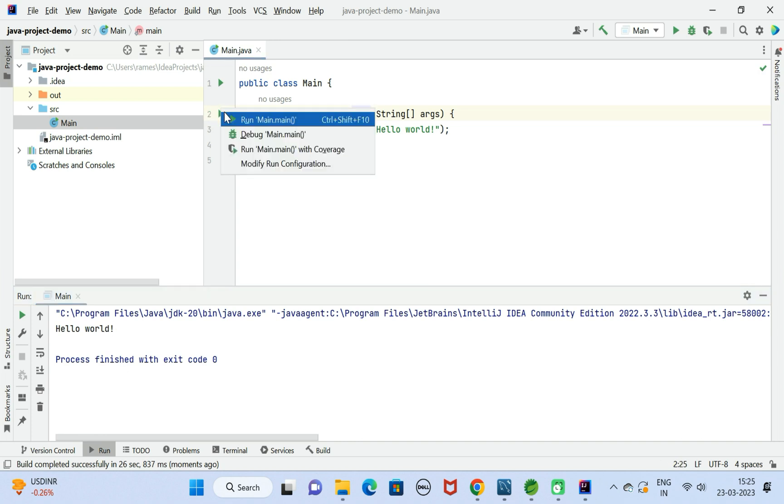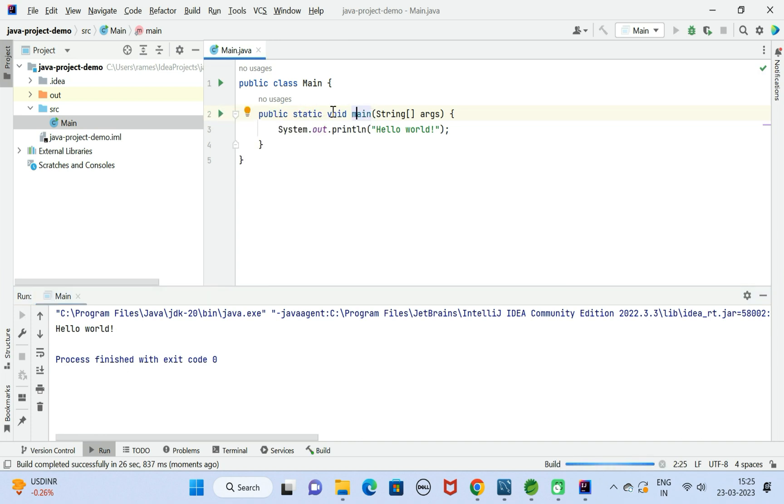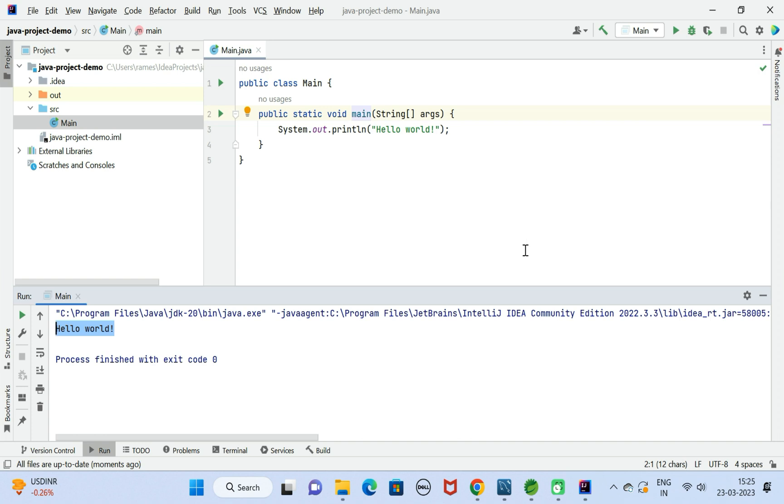There we go, Hello World is printed to the console. It means we have successfully installed IntelliJ IDEA on Windows 11 machine. All right, I hope you found this video useful. I will see you in the next video.